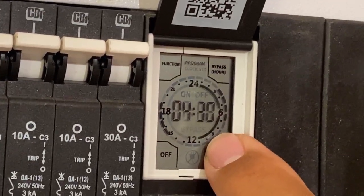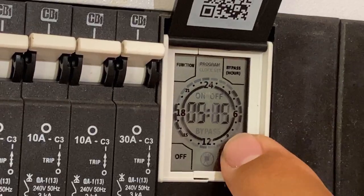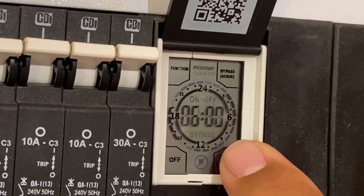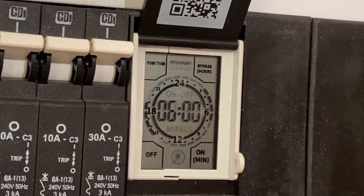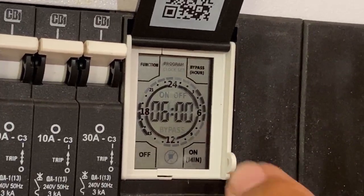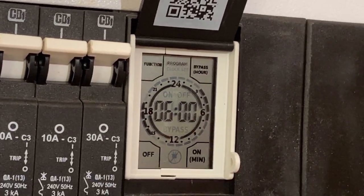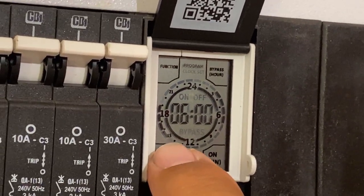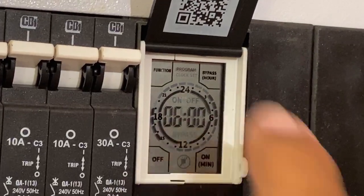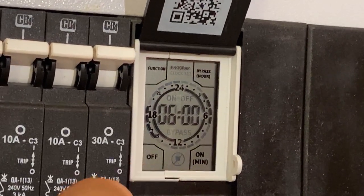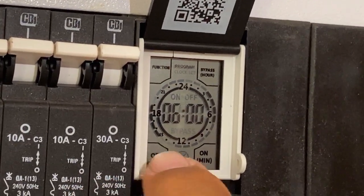Then you press the off button. You hold the off button to move to the next time that you want the element to come on, which will be three in the afternoon.